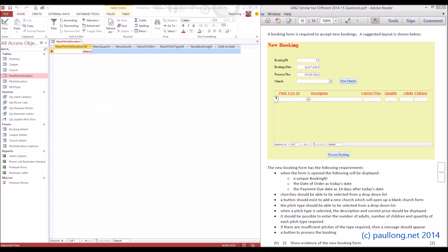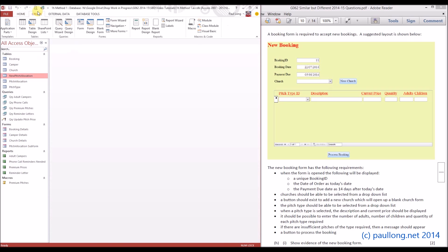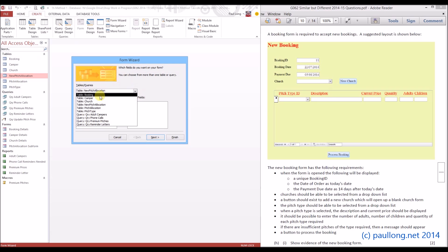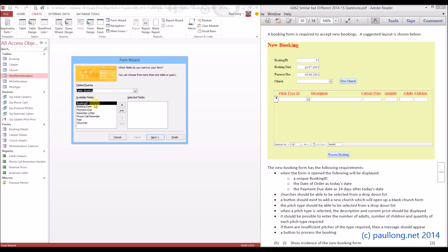We're going to go to Create and use a form wizard. The first thing we're going to do is add the booking ID from the booking table. We're not actually going to use it — we'll be removing it pretty much straight away — because it's only going to be used to link to the records in this table. It's not used for any other purpose since we're generating it from scratch.